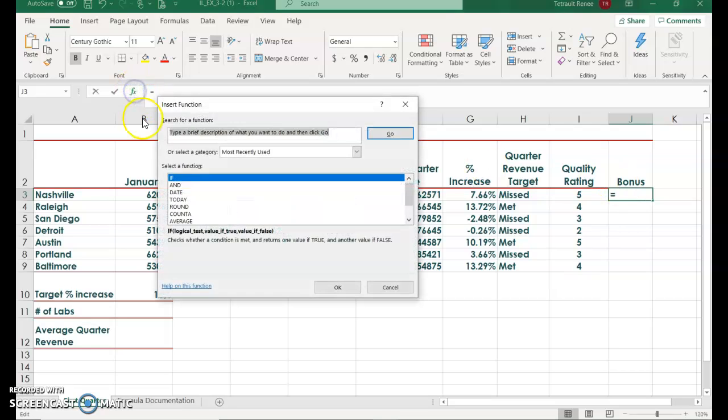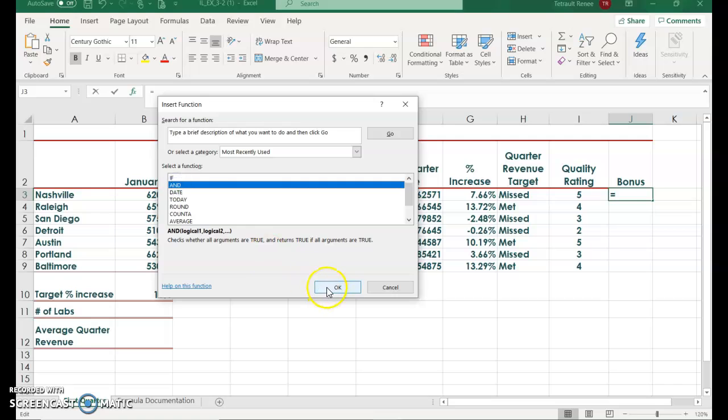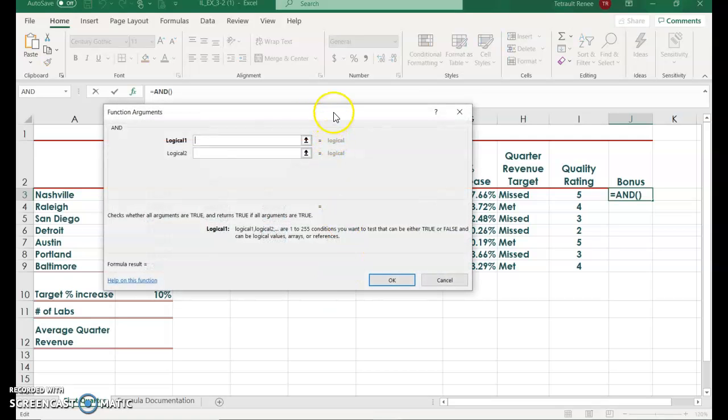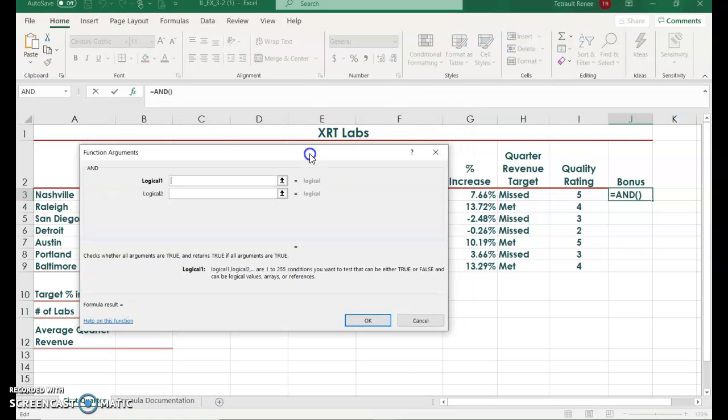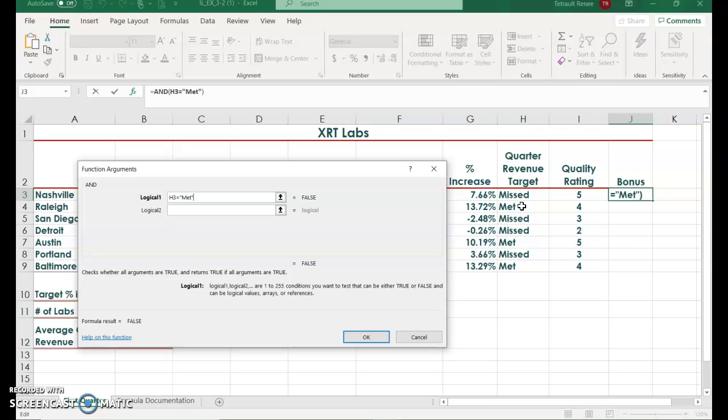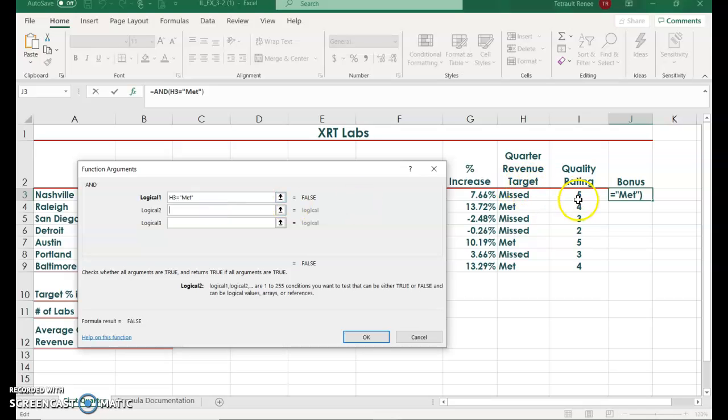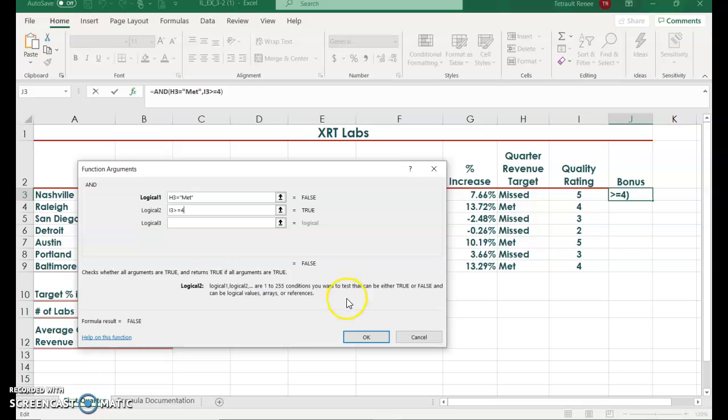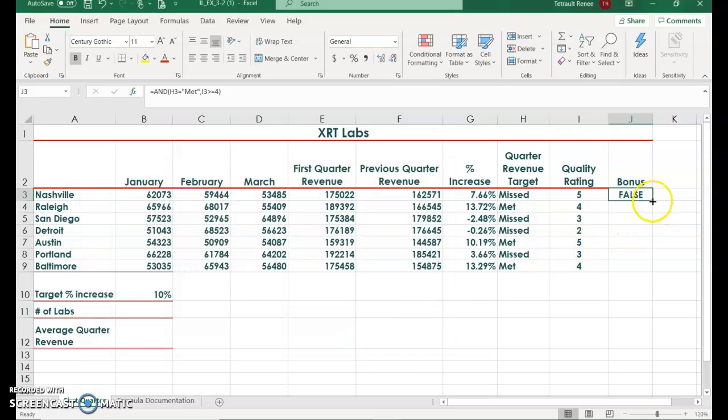So again FX, but this time choose AND and OK. You want it to look at H3 and it has to equal met. When you want it to look for a particular word, you have to have quotation before and quotation after so it looks for exactly that word. And if I3, the quality rating, is greater than or equal to four, then it would be true, if not false. The first one is false because it's not met, it's missed, so there should be two that are true because that's four or more. Go ahead and OK, then use your fill handle, and you should have two that are true.